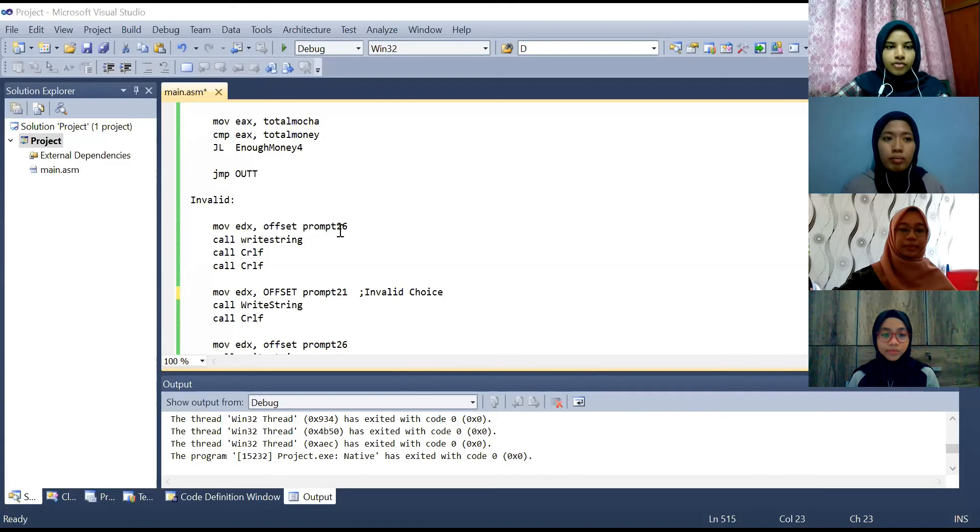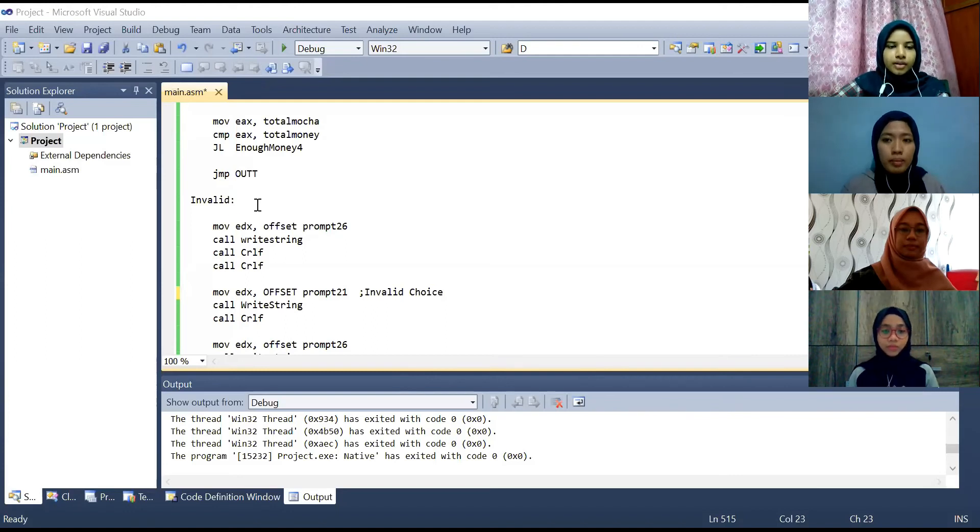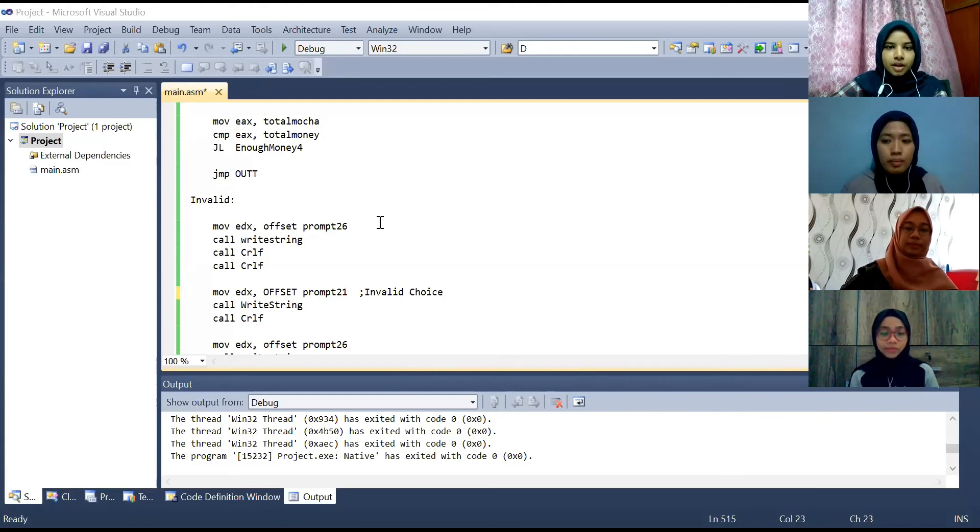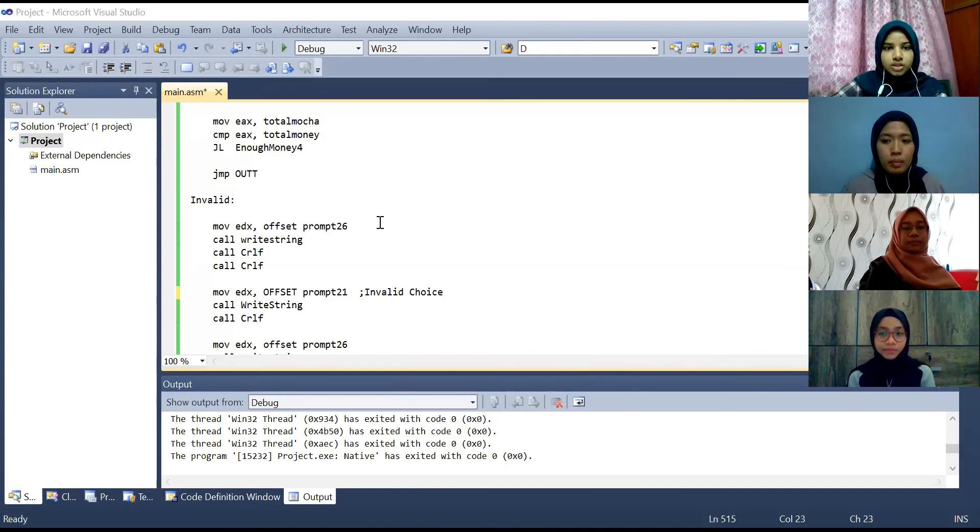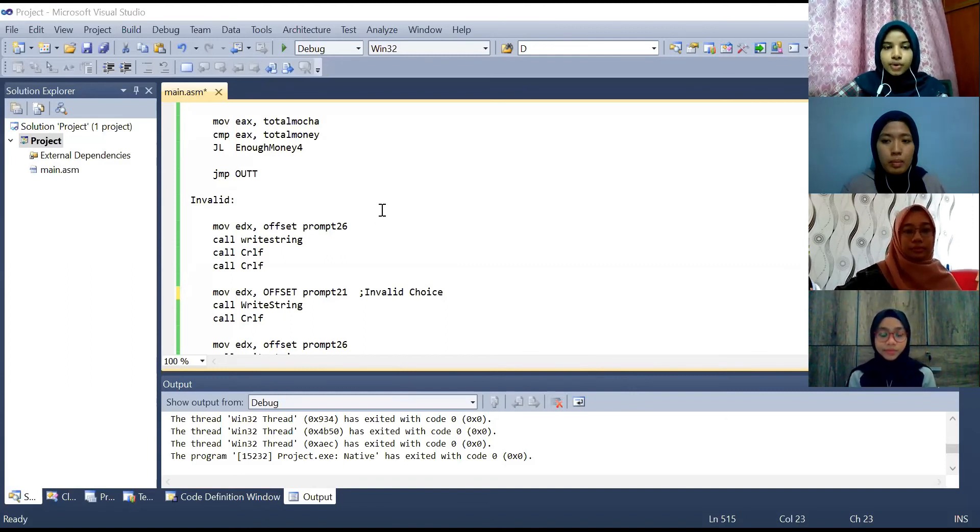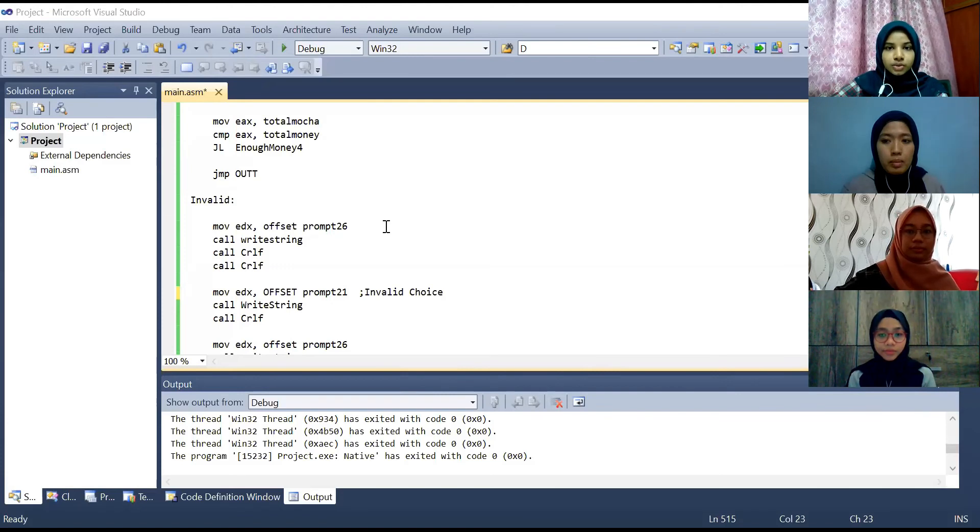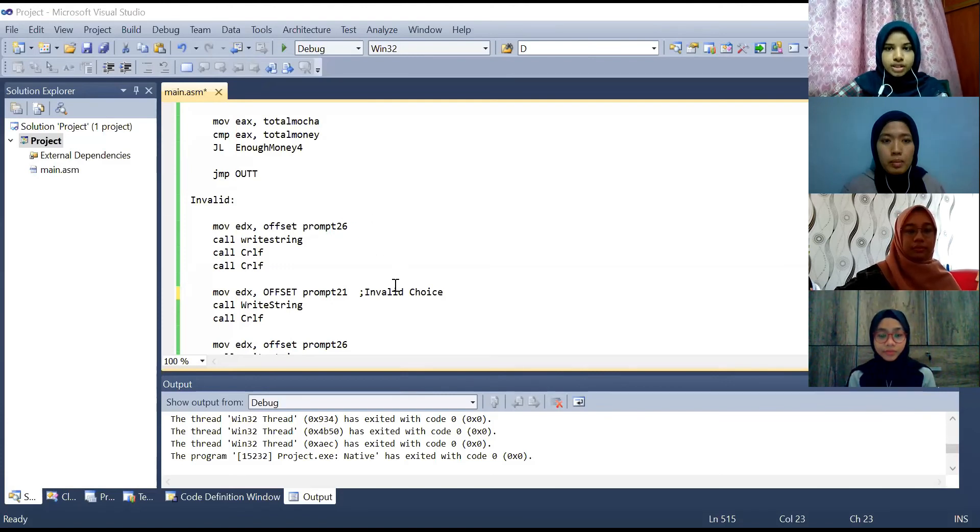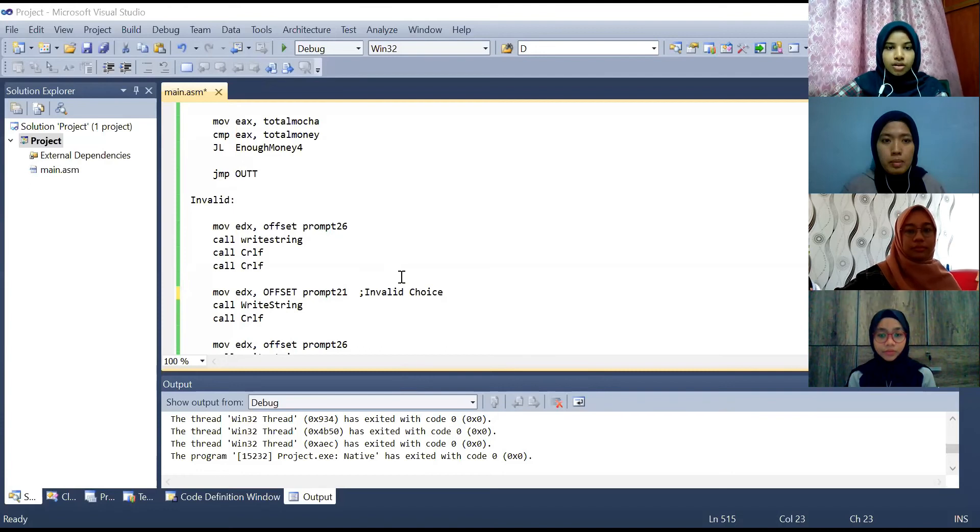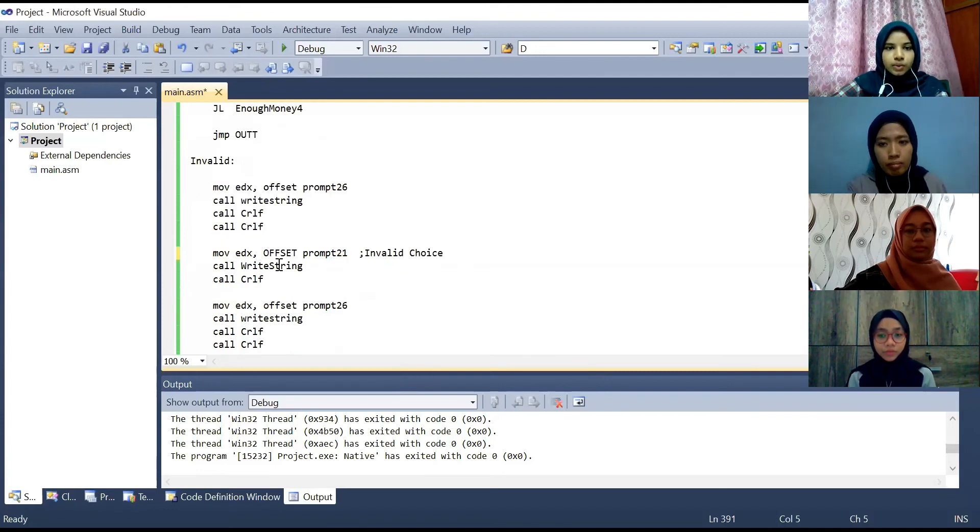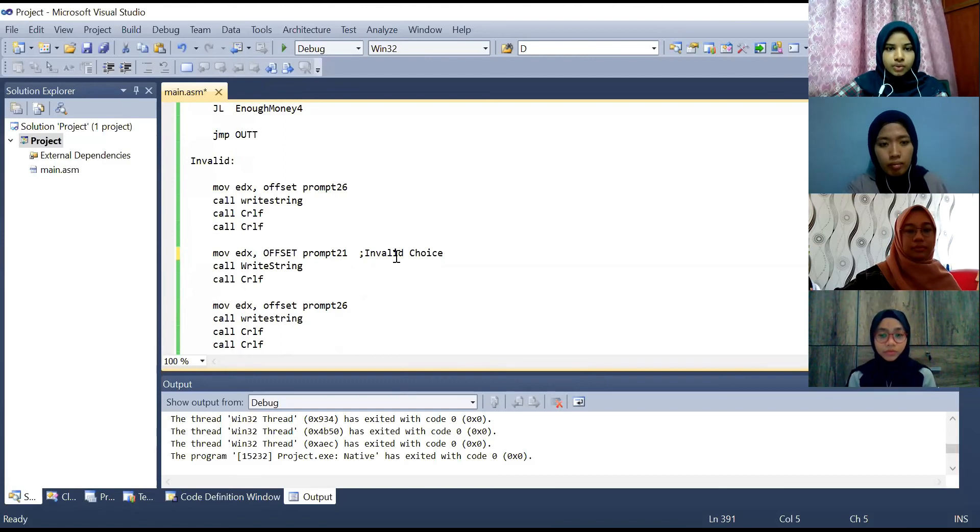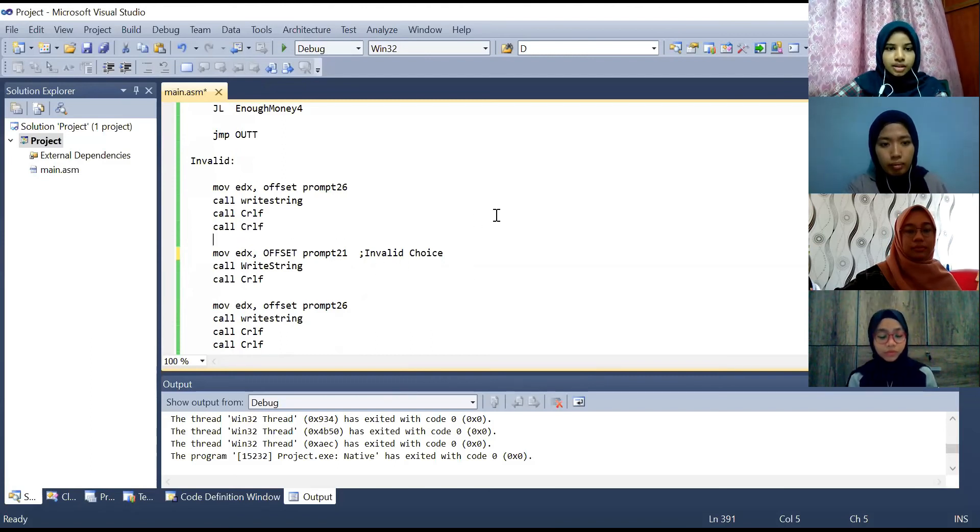Next for the invalid part, when the user input number other than 1, 2, 3 and 4 the program will directly jump to invalid and print invalid choice because there are only four choices given. As we can see here it will move the offset prompt 21 which is invalid choice into the register EDX.